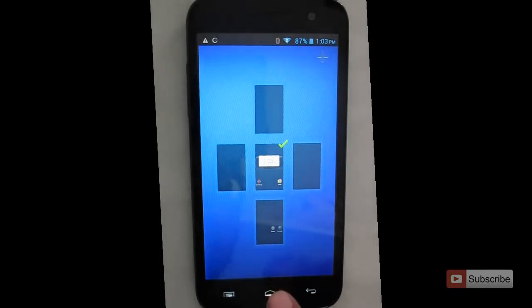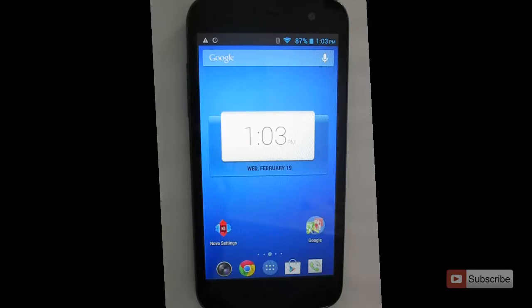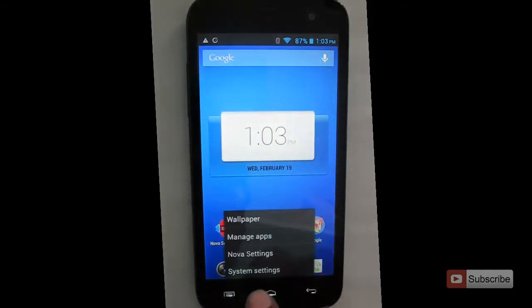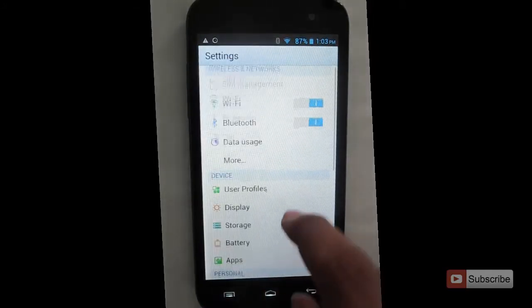When I press the home screen, I can only go into the Nova Launcher. To remove this as a default launcher, all I need to do is go to settings and then to apps.